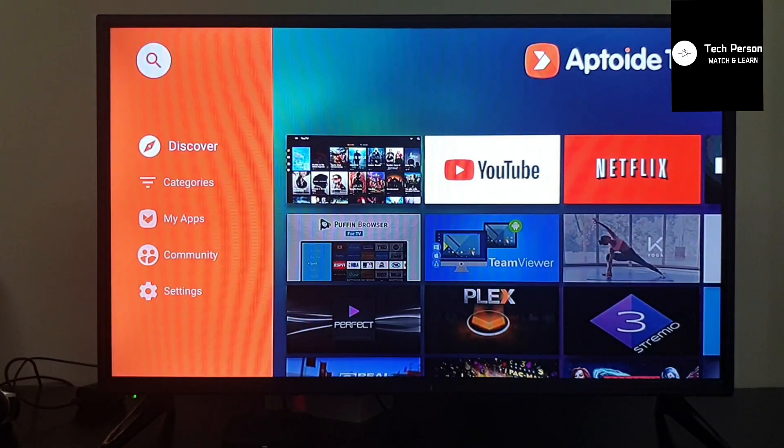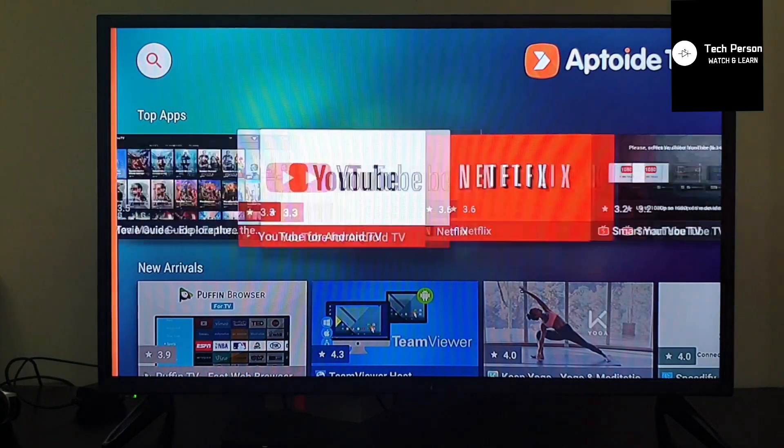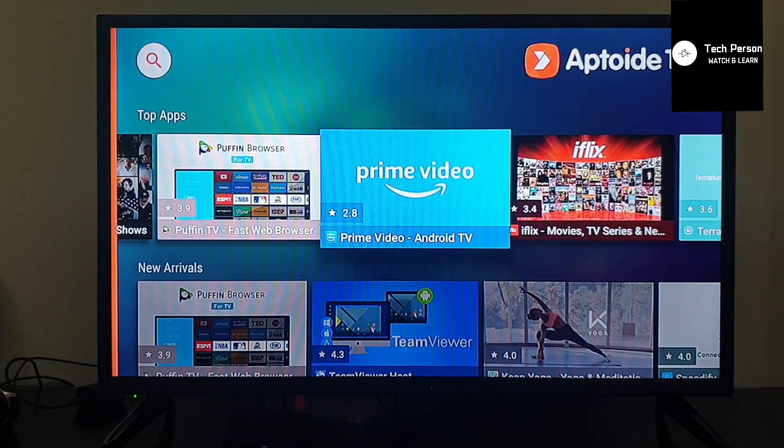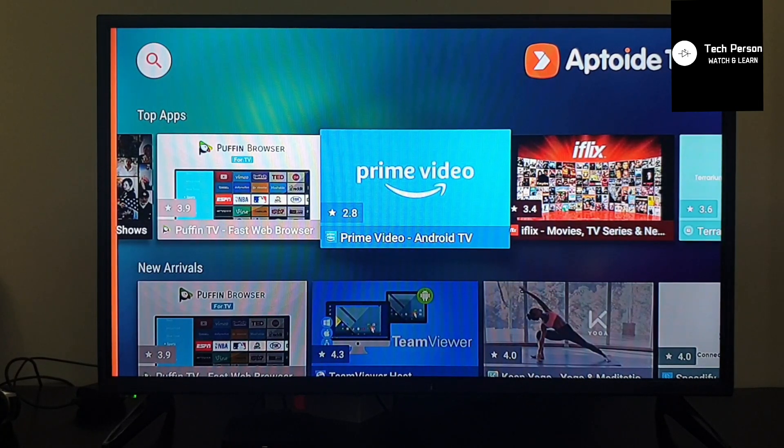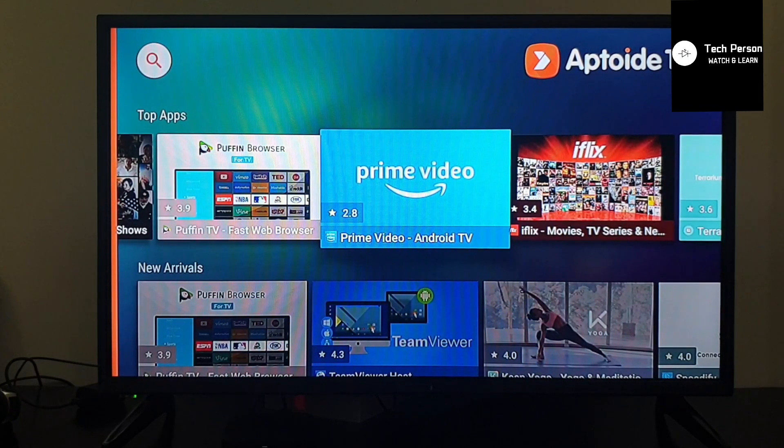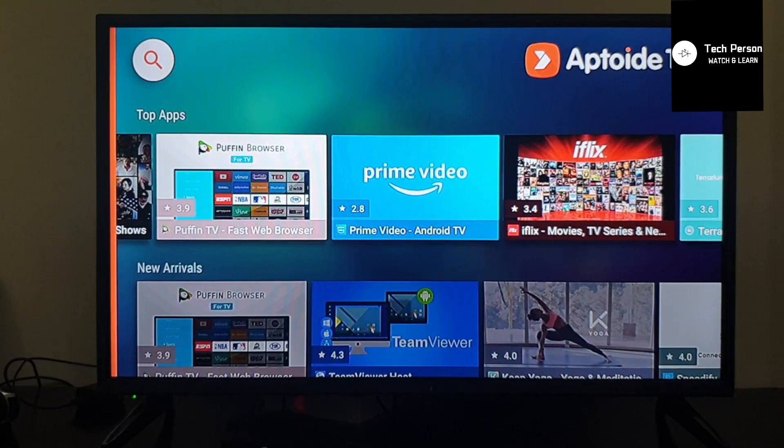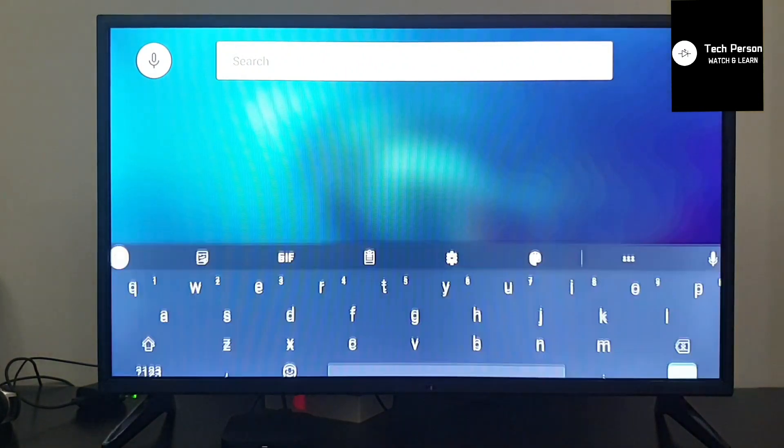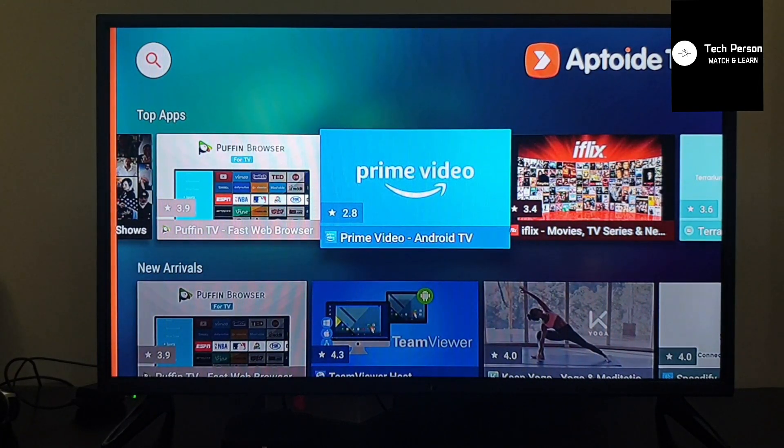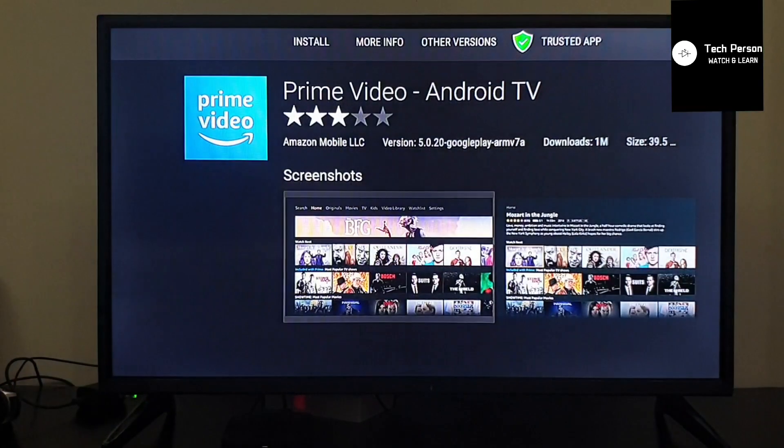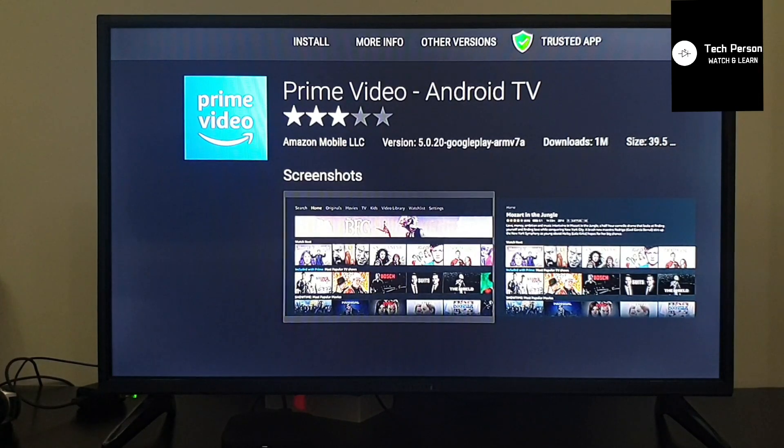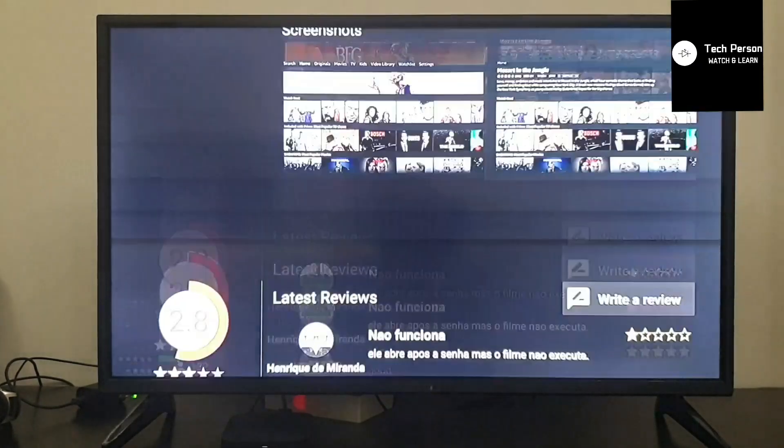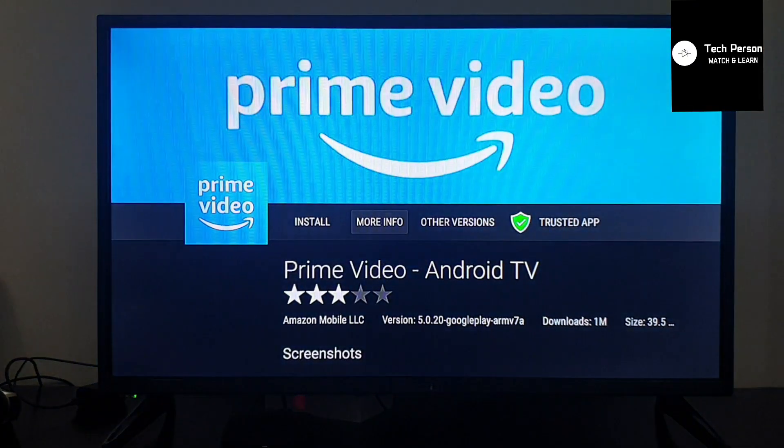Go to top apps. You will find this app in the list. Here is Prime Video Android TV - this is the app you will install on your Mi Box. You can also search for it using the search option. Since we've found the app, we'll click on it. Here we have Android Prime TV, version 5.0, with some screenshots.